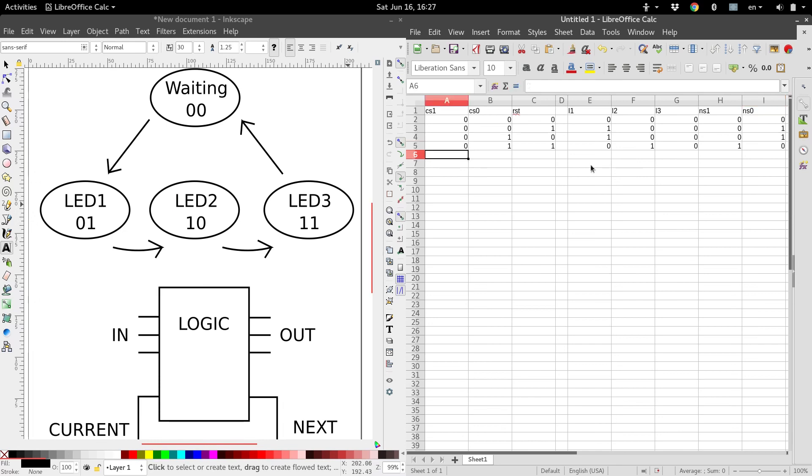Now suppose we're in state 1, 0. And so we just go down this whole list. I'm not going to do the entire thing on here, I'll just finish it up and then come back.